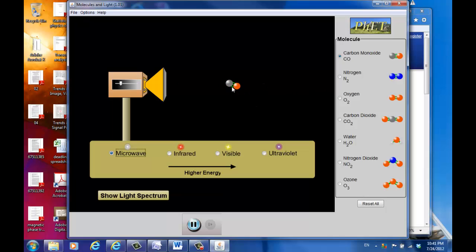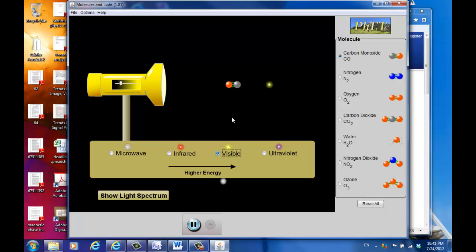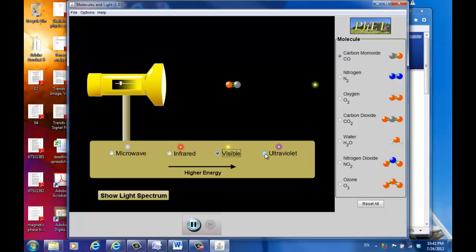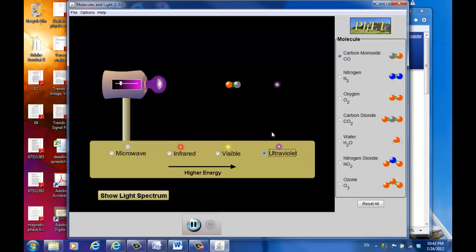This tells you the different modes of interaction between different EM waves and different types of molecules. For visible light, let it run for a few minutes — you'll notice there's actually no interaction whatsoever between the visible light photons and the carbon monoxide molecule. And if I change it to ultraviolet, same story — the photon just passes through.